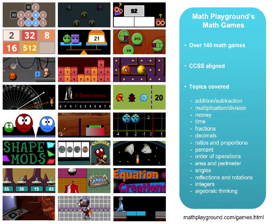The topics covered begin with addition, subtraction, multiplication, and division. Then we include money, time, fractions, decimals, ratios, proportions, percent, order of operations, a lot of geometry topics, and algebraic thinking.